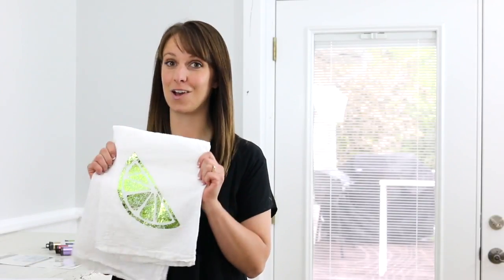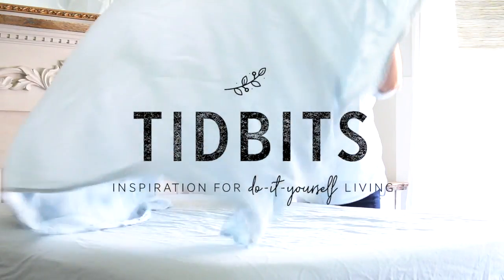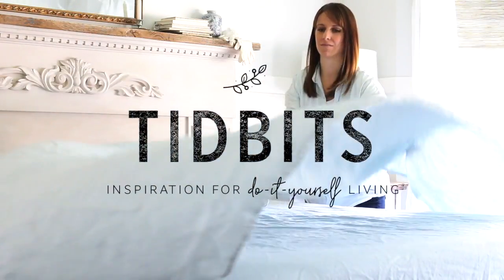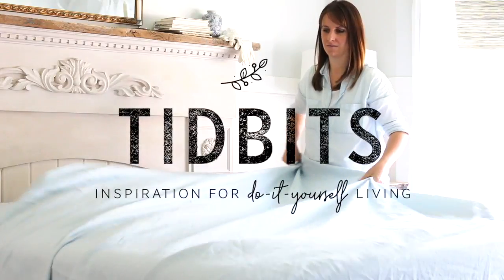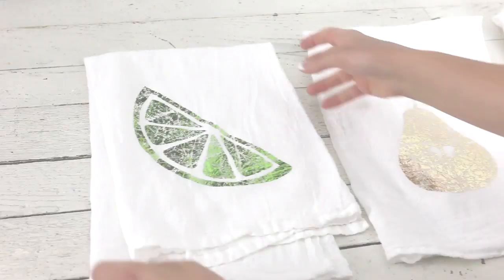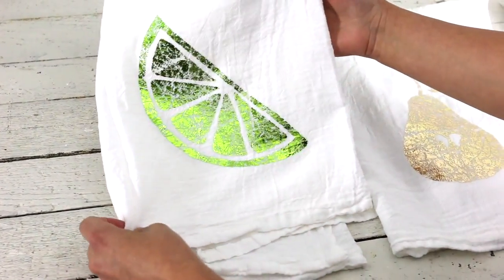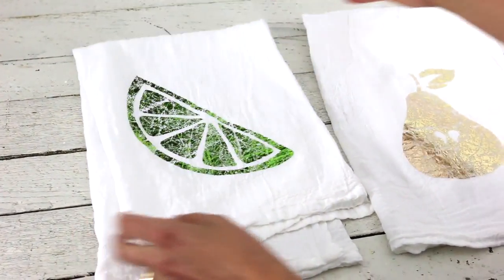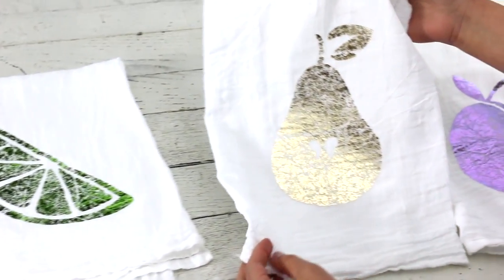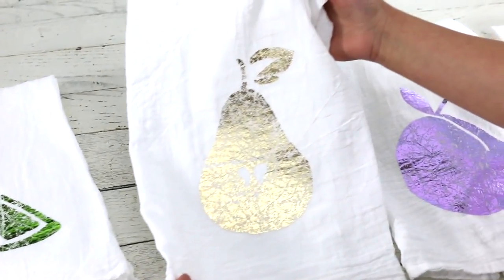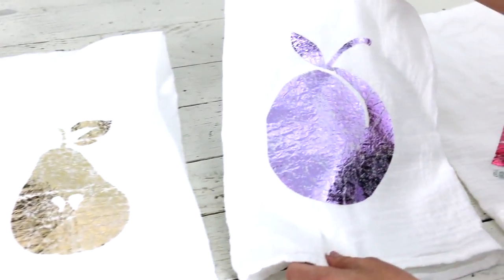It's easy, fun, very useful, and so stinking cute. Check out these adorable fruit foil tea towels made with the help of Thermoweb's deco foil product line.